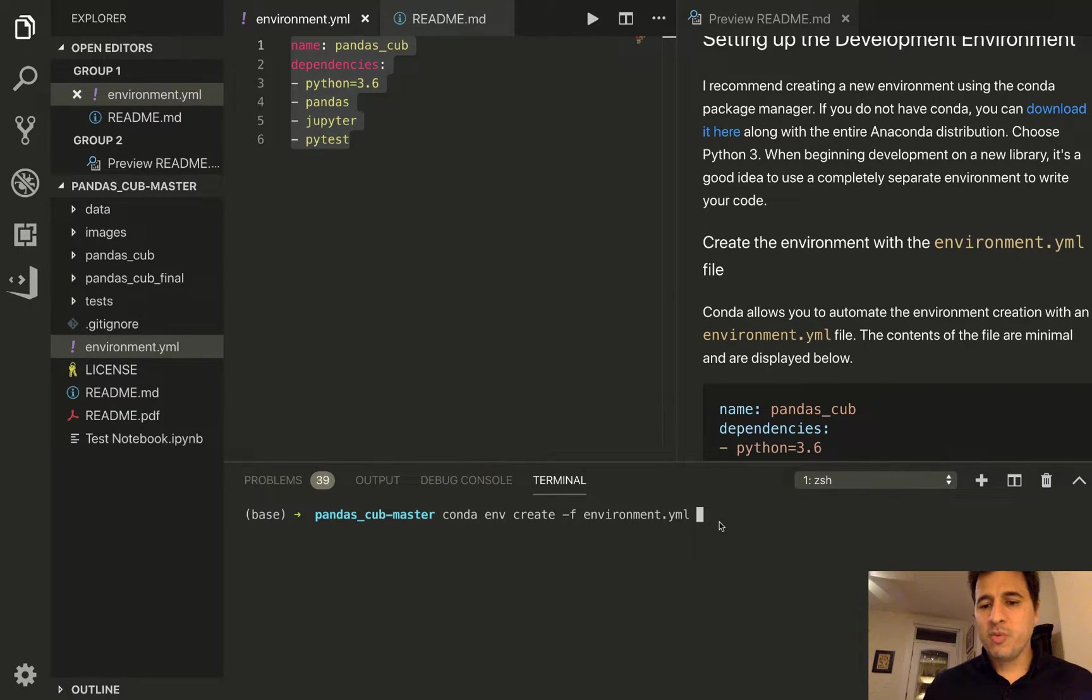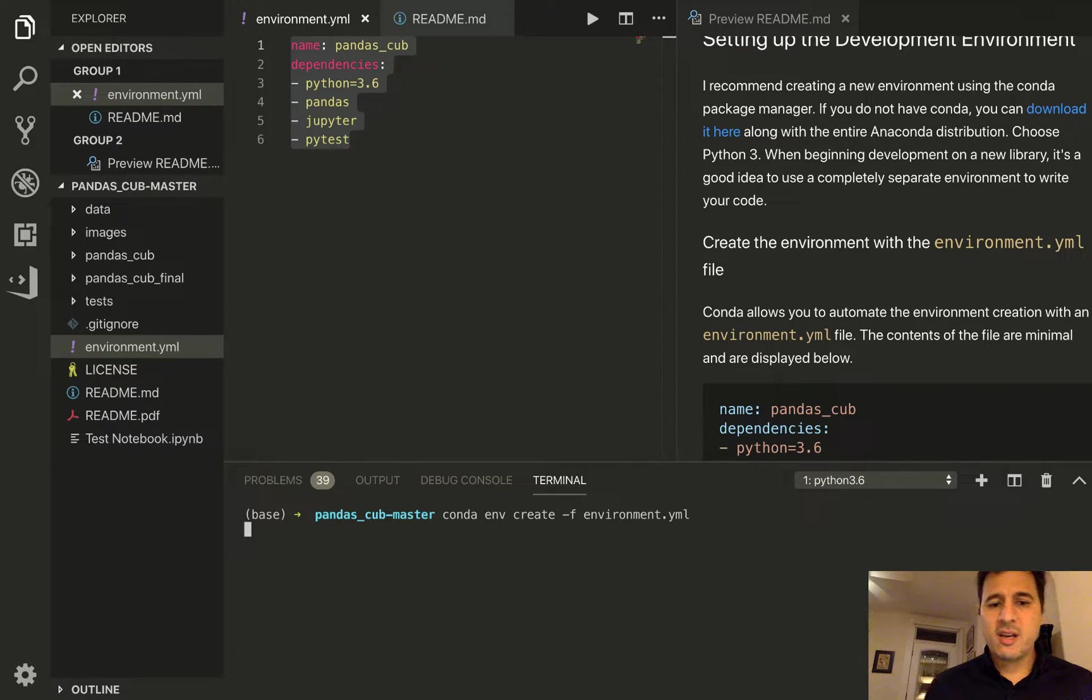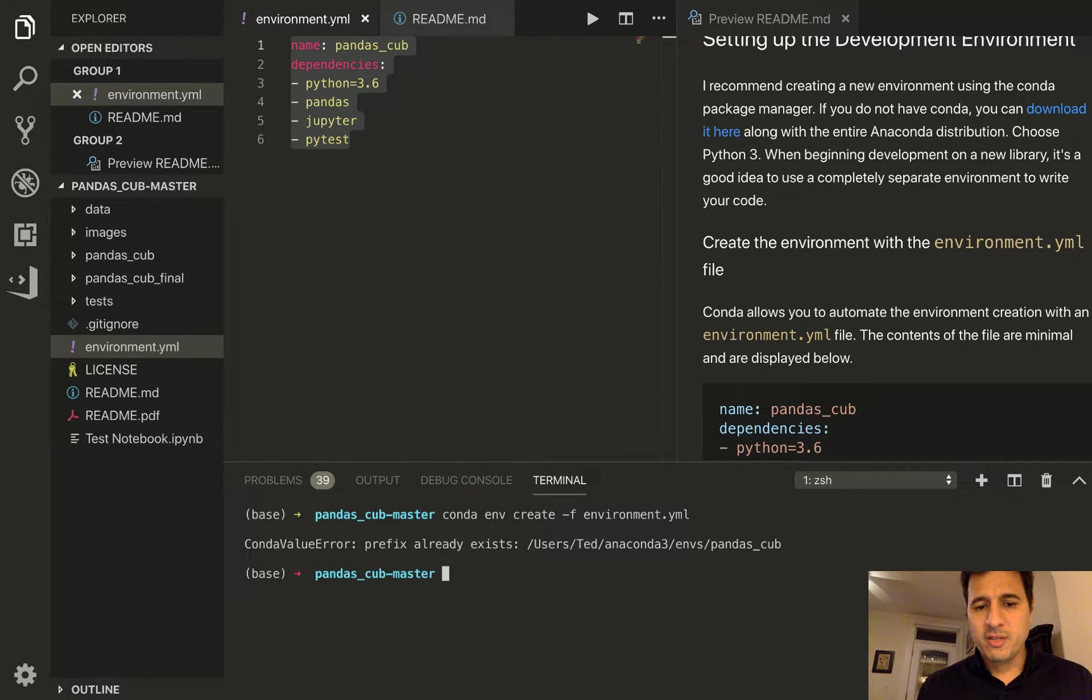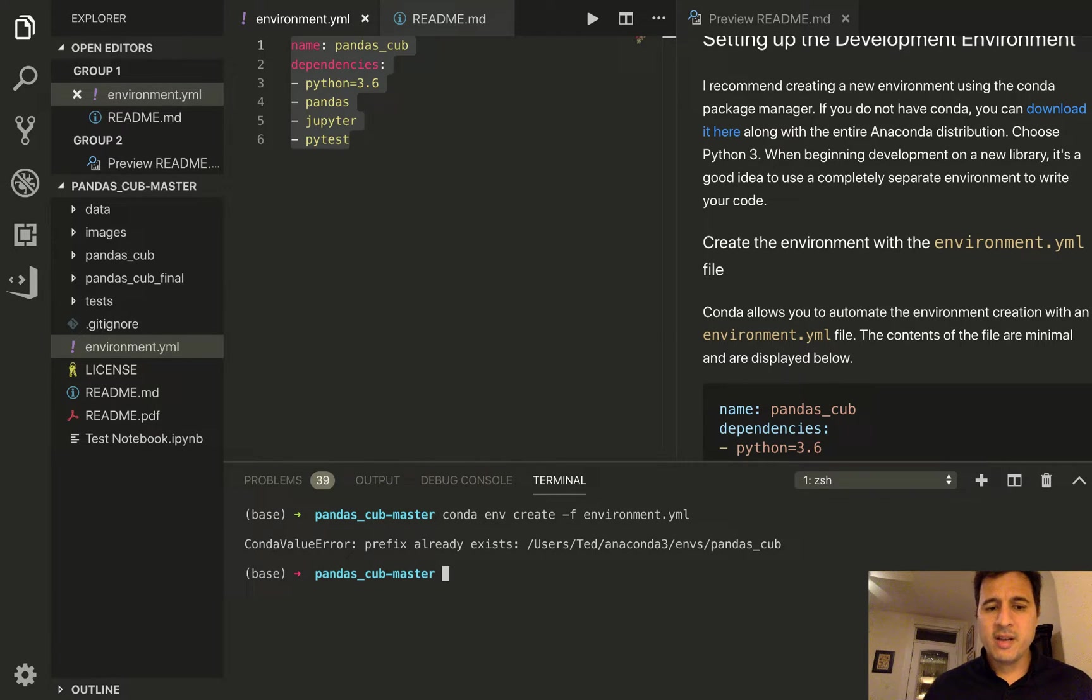So I'm going to go ahead and run this. I've actually already created this environment because it will take, it can take a minute or two to download all of the contents of that environment.